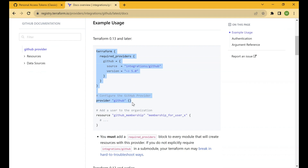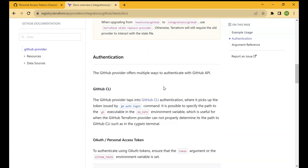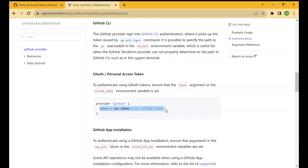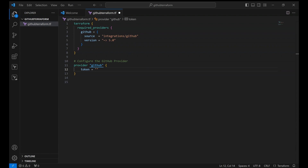Let's see how you can authenticate the code. Going to the Authentication section, it says you can authenticate using OAuth tokens — ensure that the token argument or the GITHUB_TOKEN environment variable is set. We take the token we just created and inside the provider github block, we add the token line. Let's go back to our .tf file and add the GitHub token we just created.